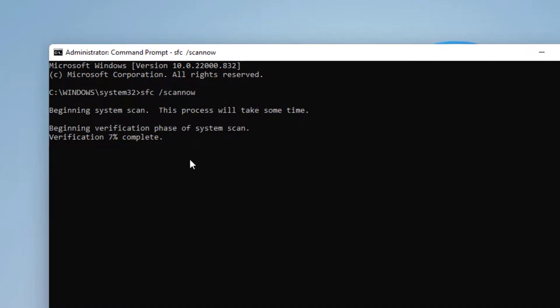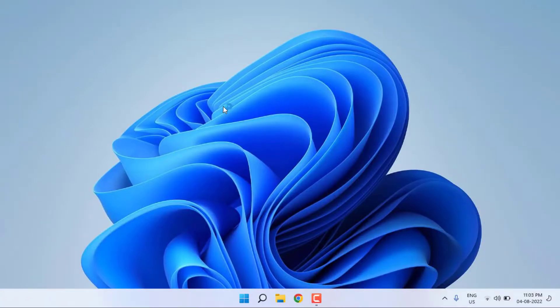After completing the process, exit the Command Prompt. Restart your PC. Problem is solved.